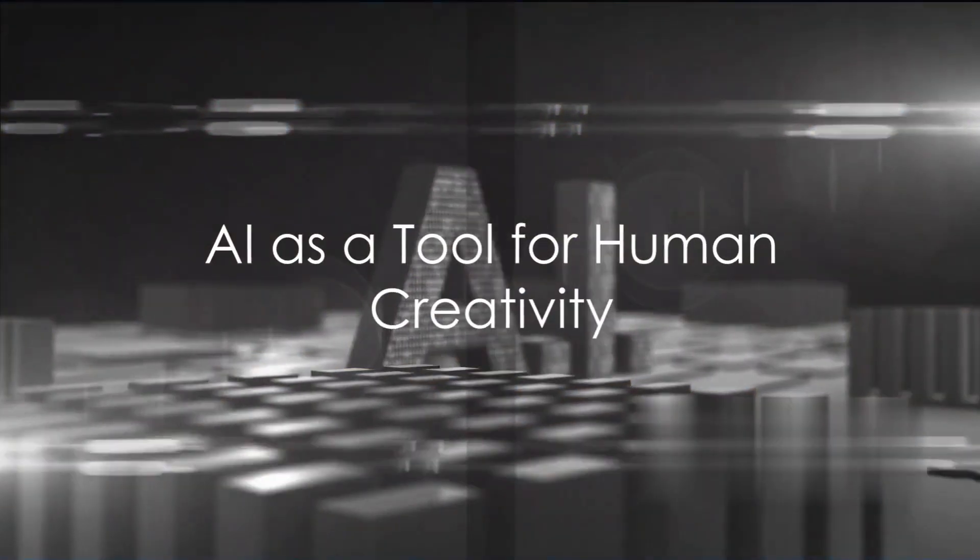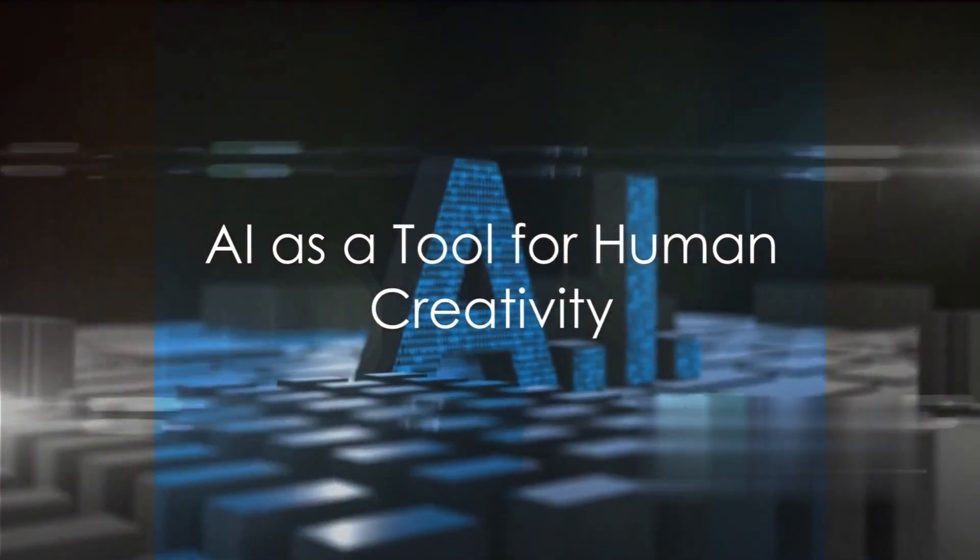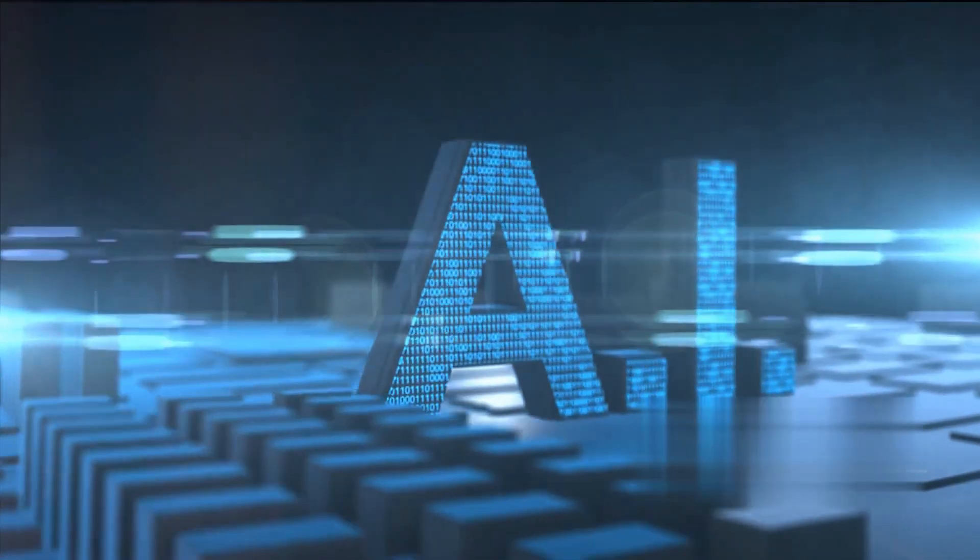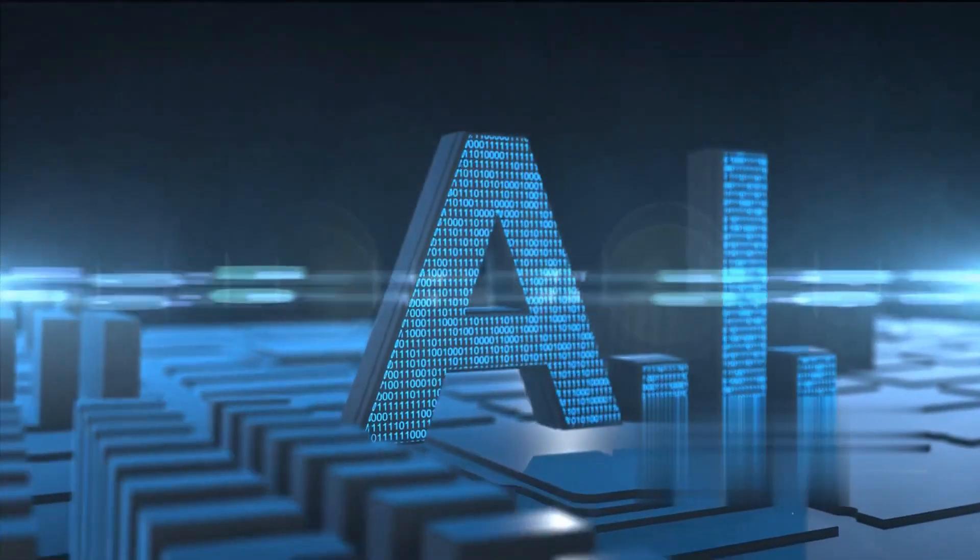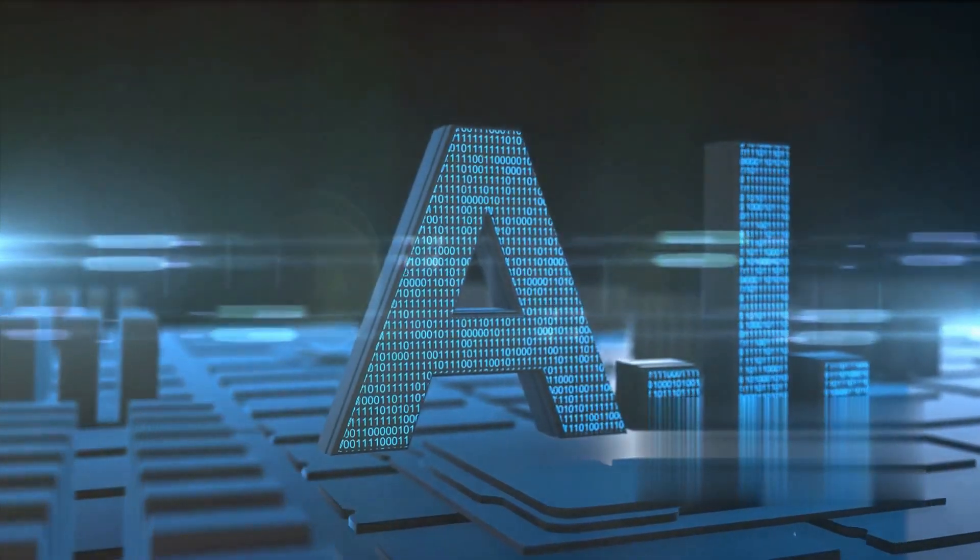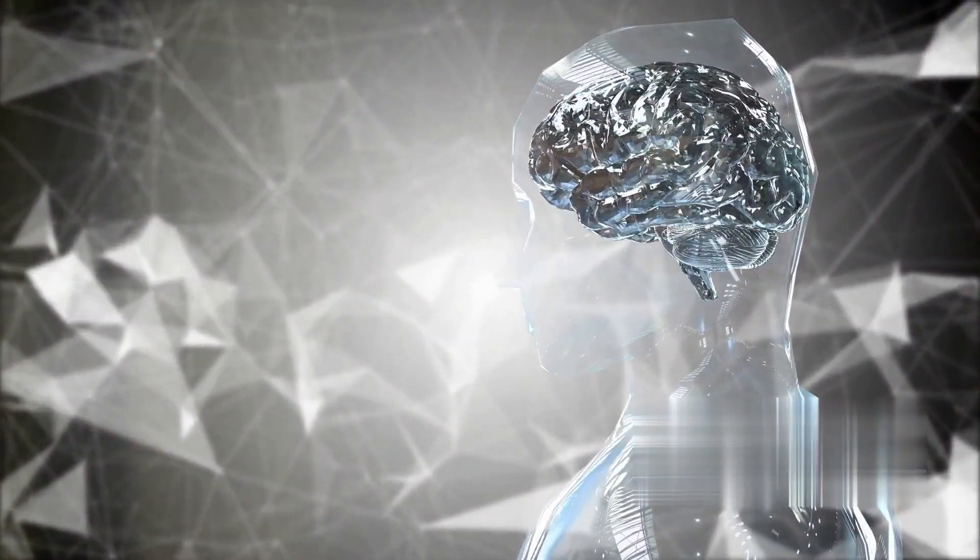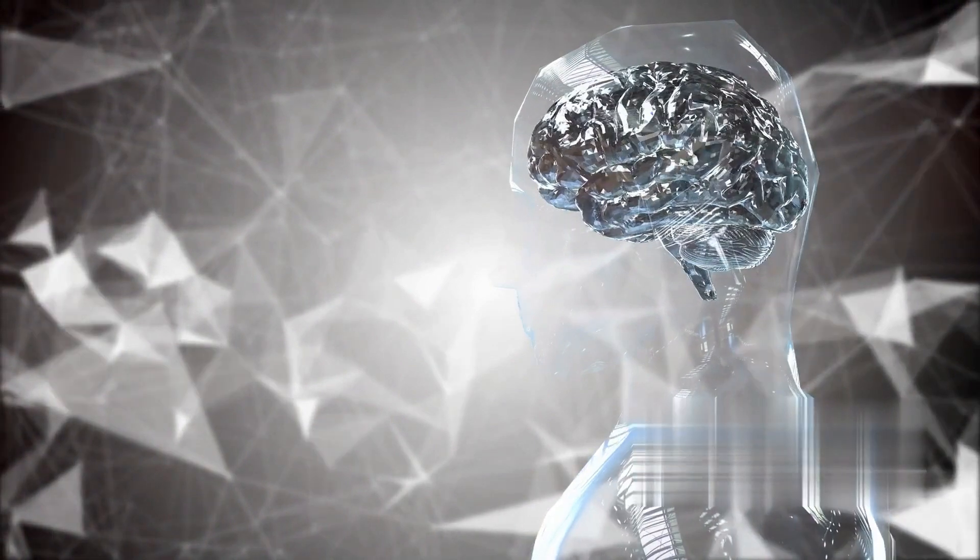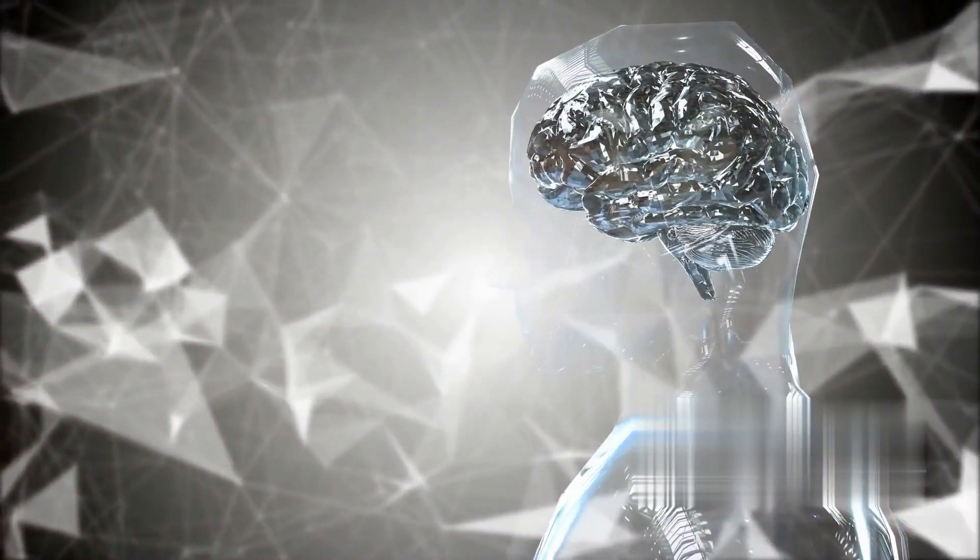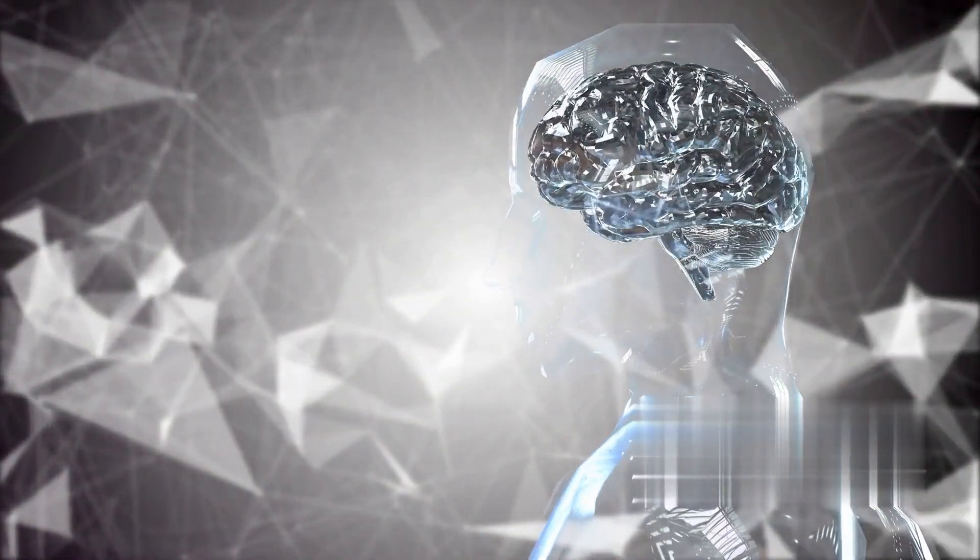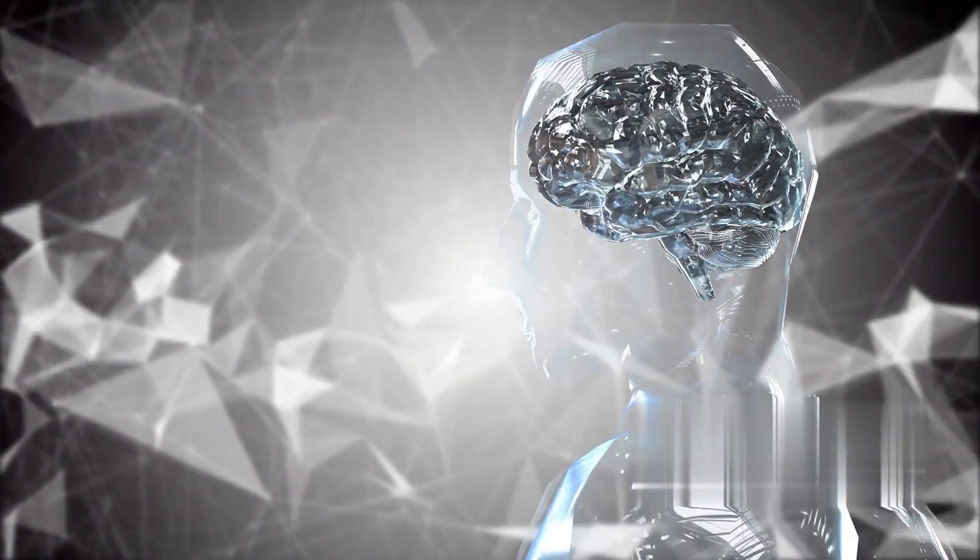AI isn't just a creator, it's also an enabler of human creativity. Imagine a world where your creative partner is a machine, a partner that doesn't sleep, doesn't take breaks, and is always ready to help you put your ideas into action. This isn't some distant future, it's the world we live in today, thanks to artificial intelligence.